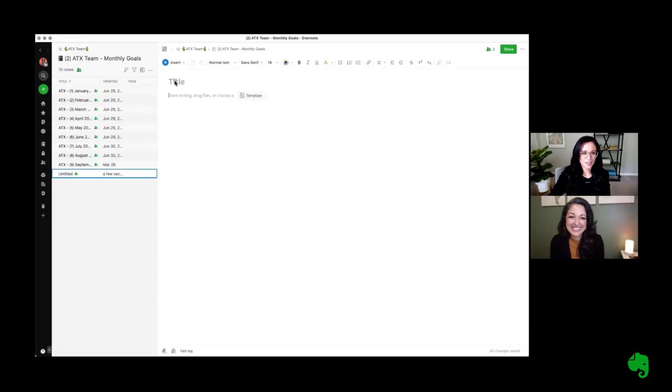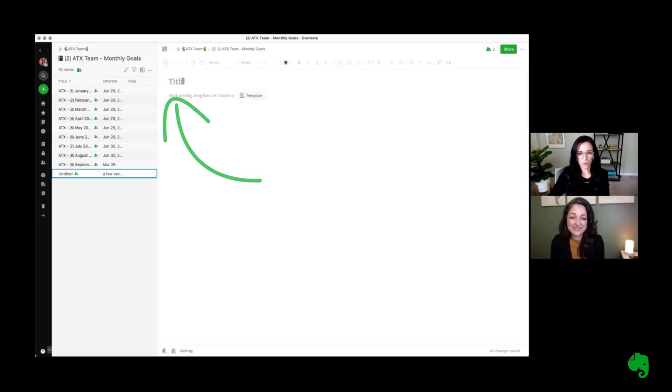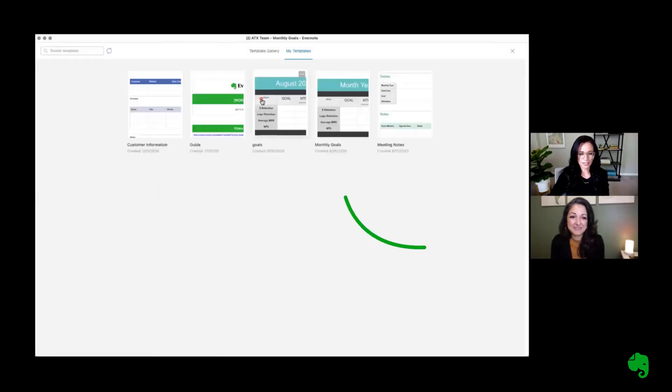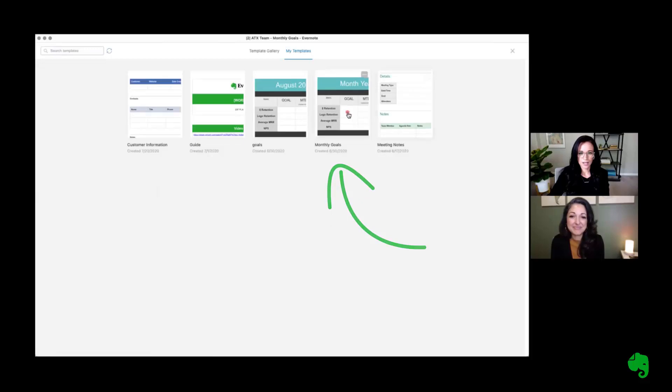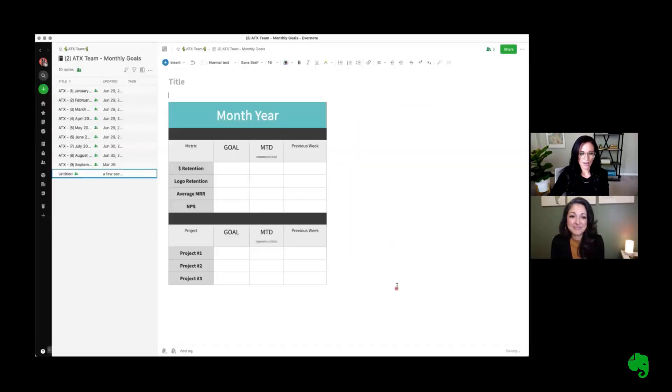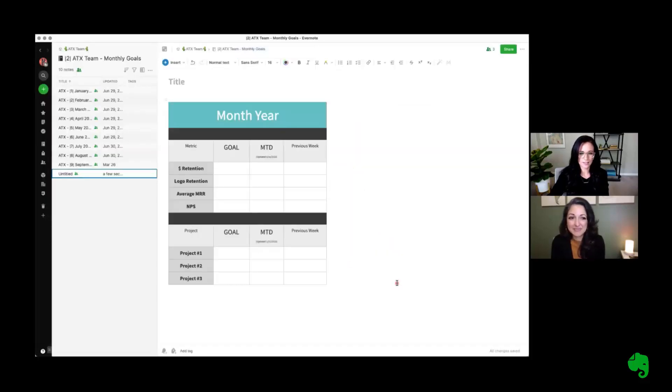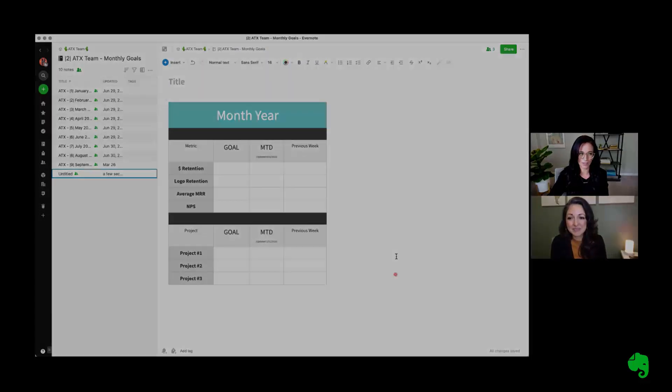So within the new note, I will want to title and date the note so I'm really clear on what month this is setting goals for, but I can go ahead and quickly click this templates button and select my pre-made template. This will ensure that everything is consistent across our month over month reporting and it's really easy for our team to fill out.